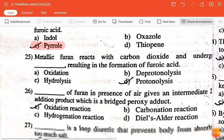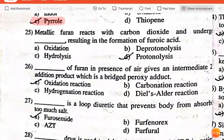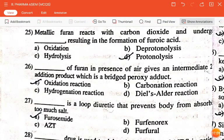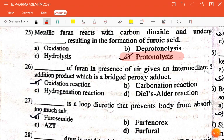The next question is: metallic furan reacts with carbon dioxide and undergoes dash, resulting in the formation of furoic acid — oxidation, hydrolysis, deprotonolysis, or protonolysis? The correct answer is protonolysis.